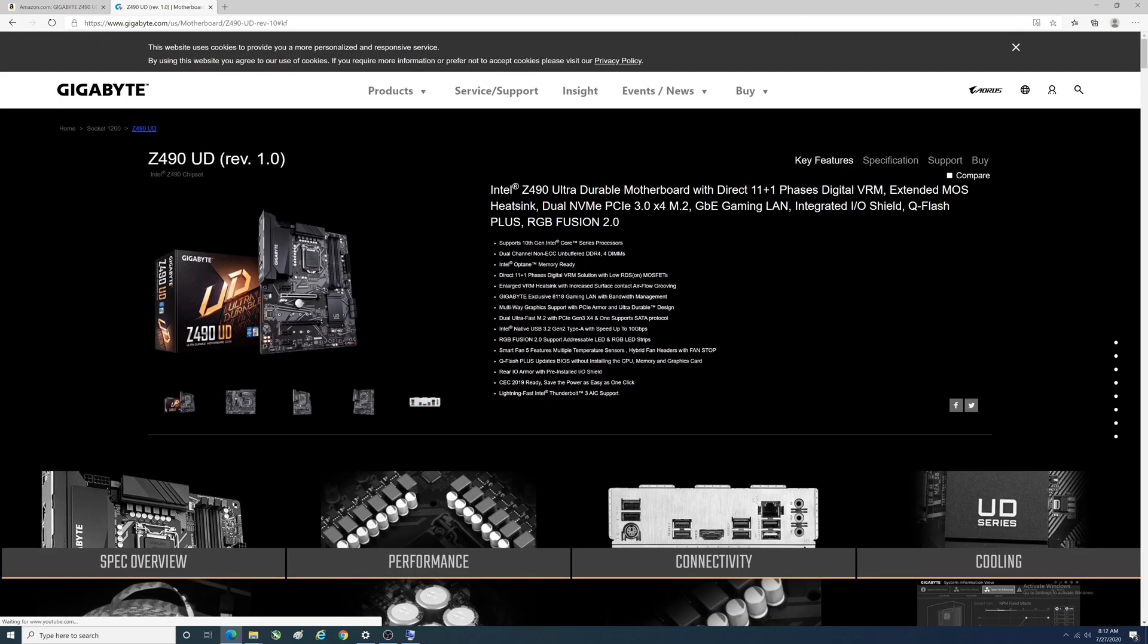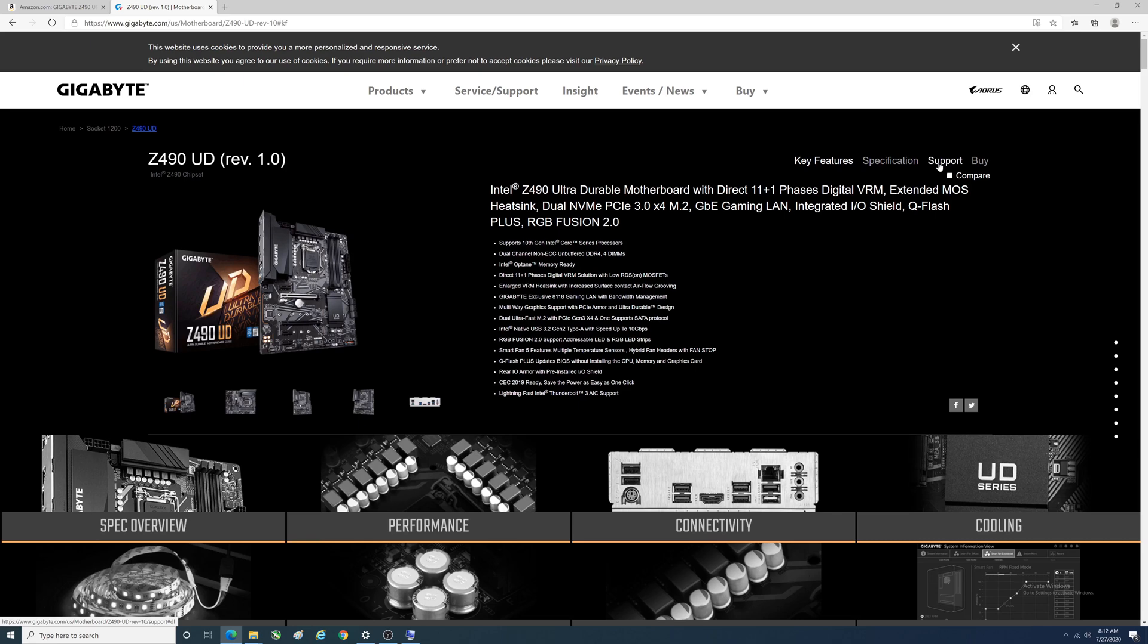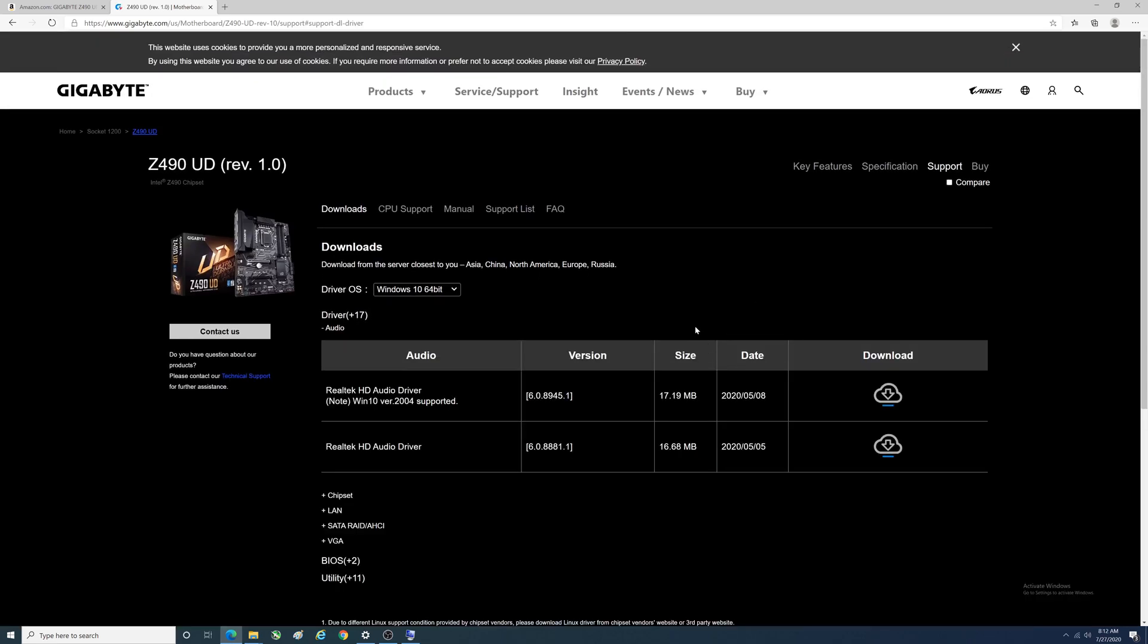The first link here is Z490 revision 1.0, that's our guy. There's two places you'll find support on here. We don't want the one at the very top, we want this one which is specific to this motherboard. We'll click on that.